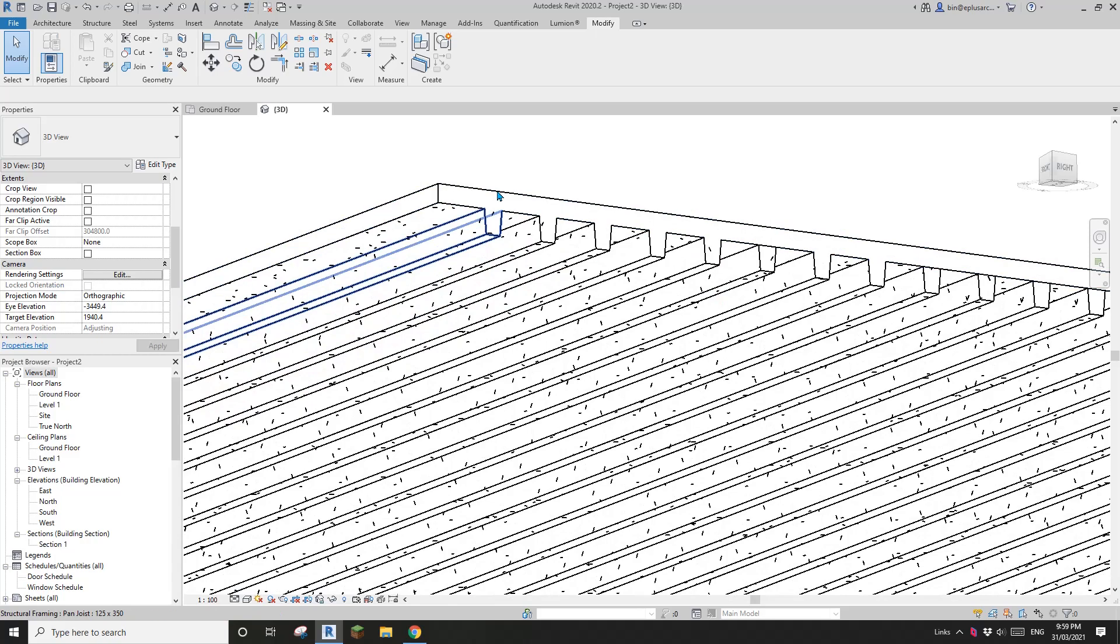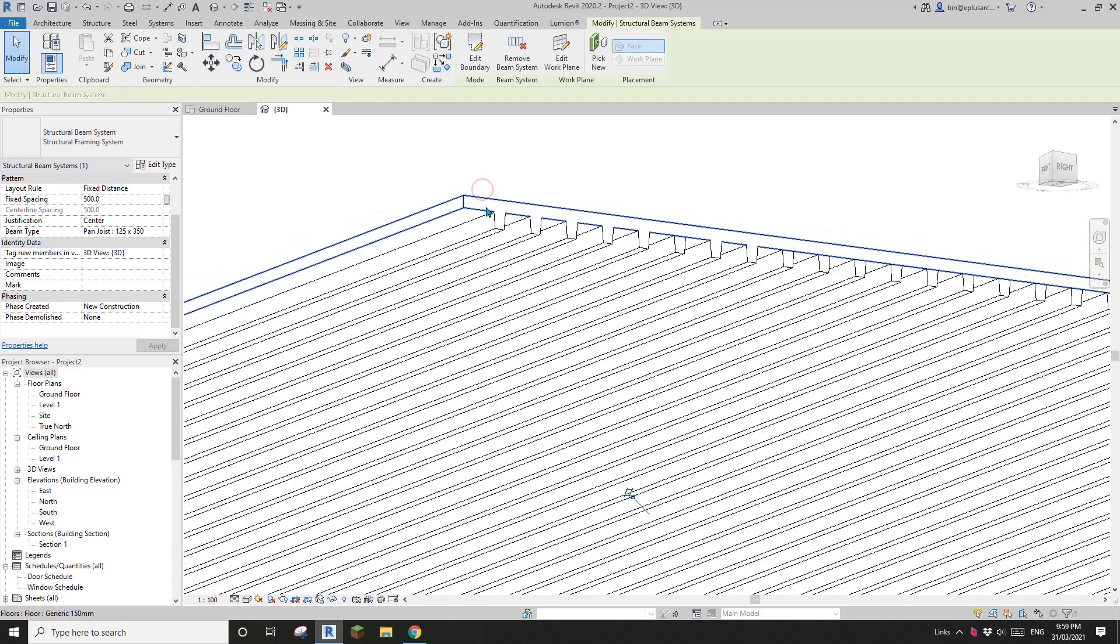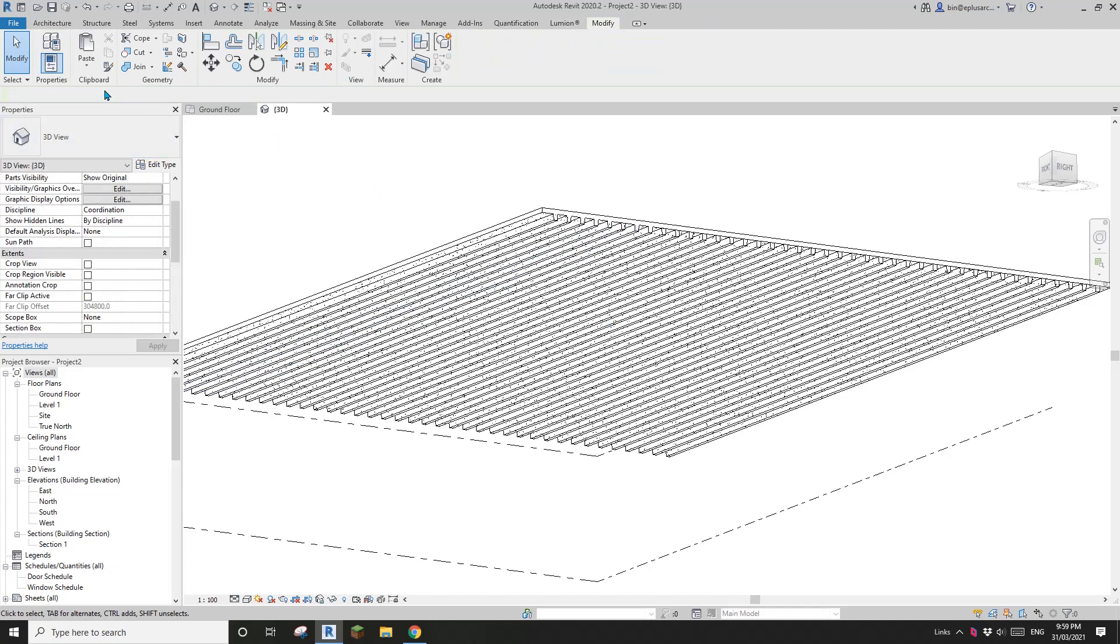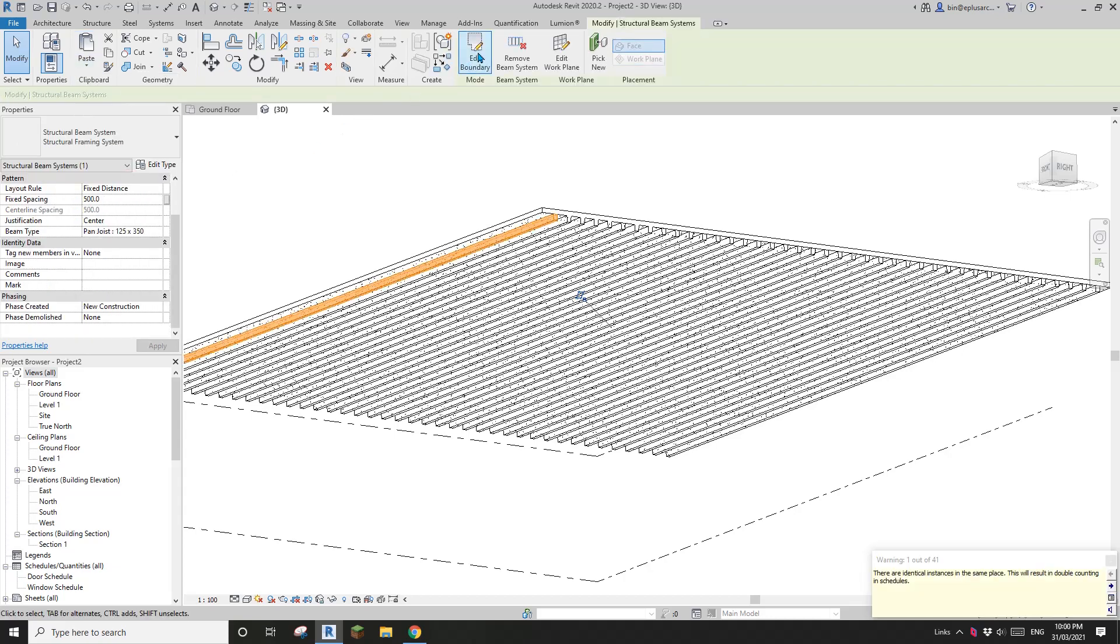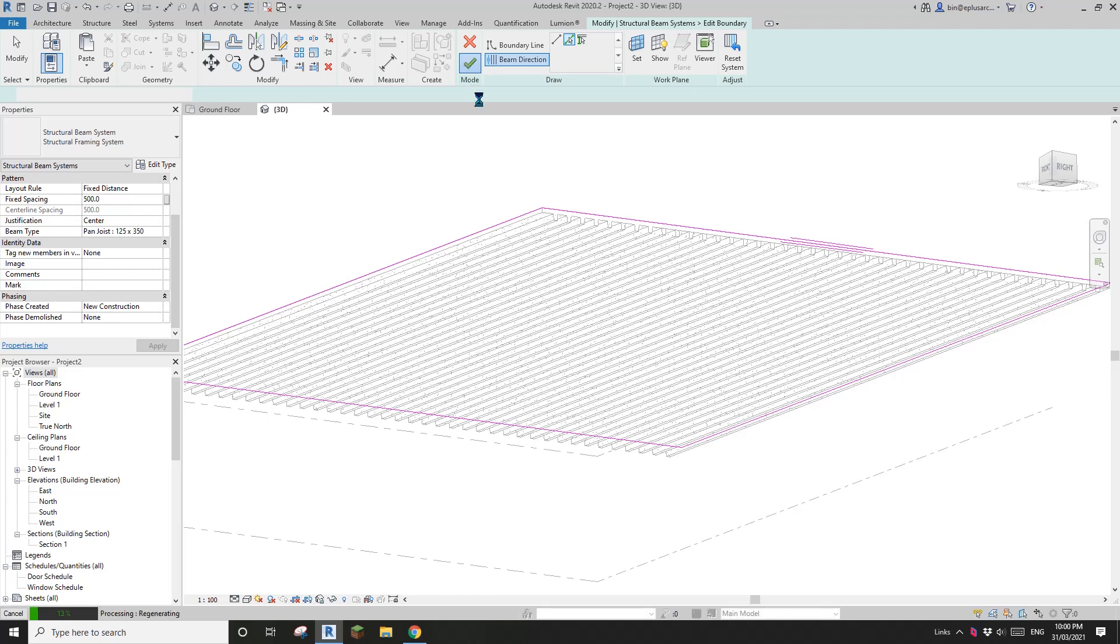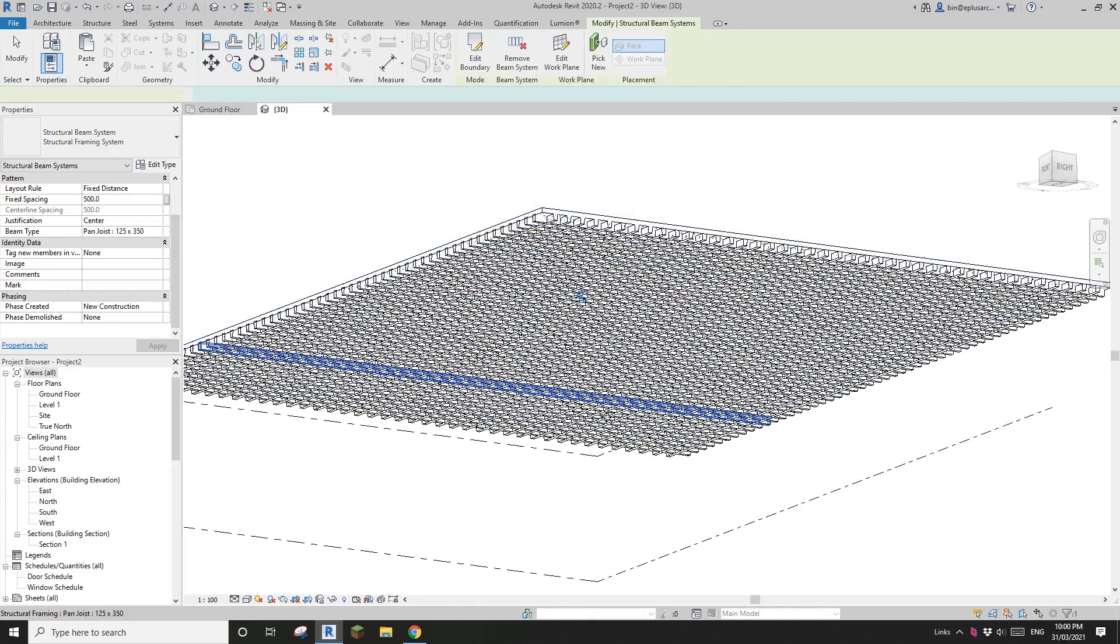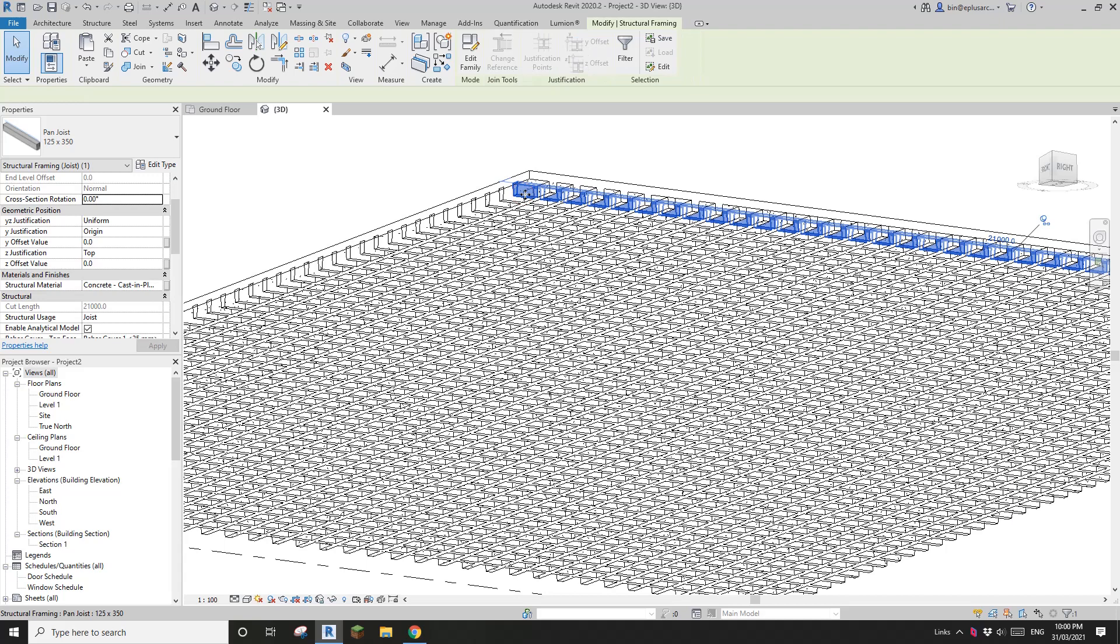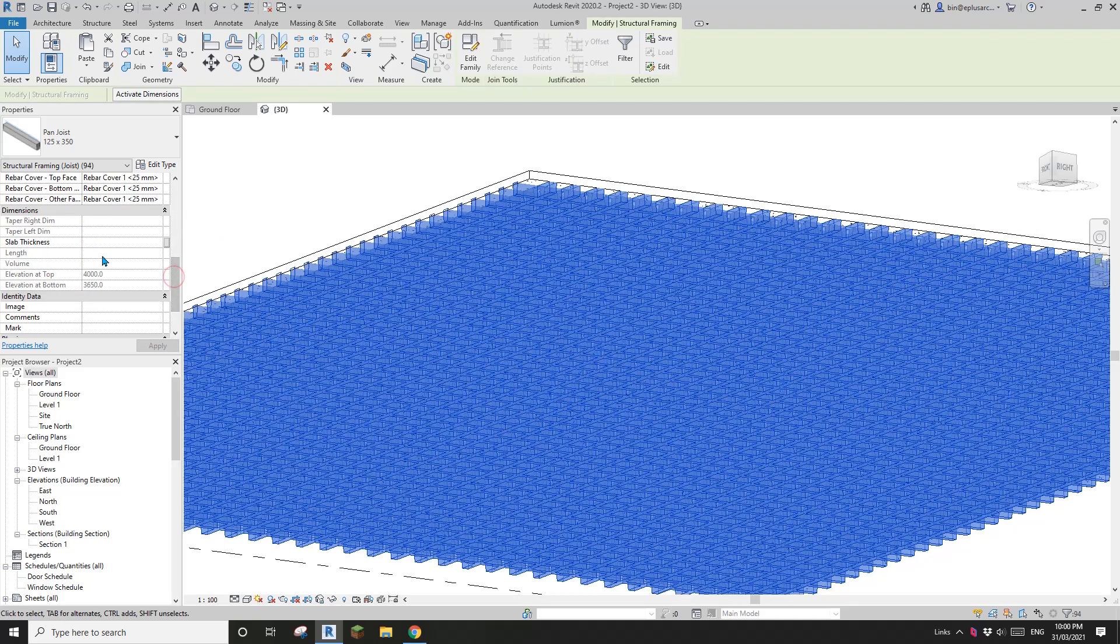Okay. Okay. So now if I select this beam system, control C and escape paste in same place and edit boundary beam direction, pick this one, finish. And you will say, suddenly we have all the joists in the other direction. Okay.